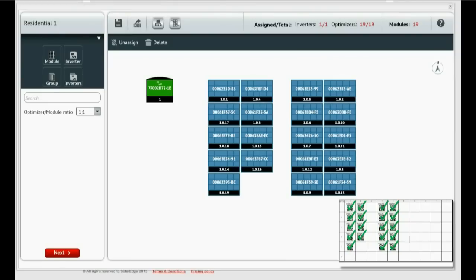When done, the component list will be cleared. And that is how you assign serial numbers from the PV array to the site components.